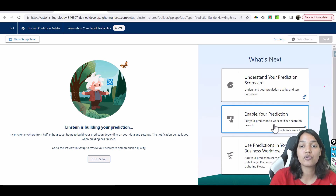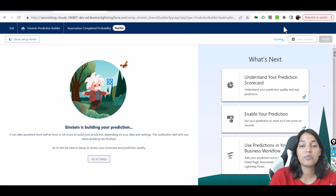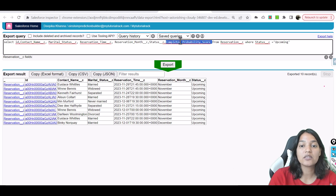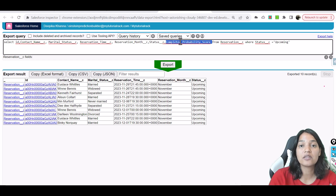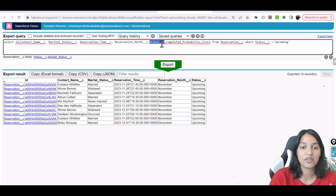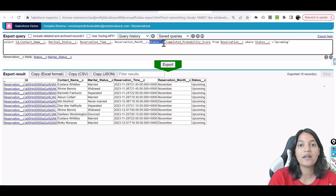Based on your scoring, you will know the probability of completing the reservation and the probability of no-show. This is another example of using Einstein Prediction Builder. Once the scoring is completed, a new field called 'Completed Probability Score' will be created. If the value is high, the probability of completing the reservation is more; if the value is less than 50, there's less chance of someone showing up. Once everything is enabled we'll see the results in the next couple of videos — stay tuned, thank you.